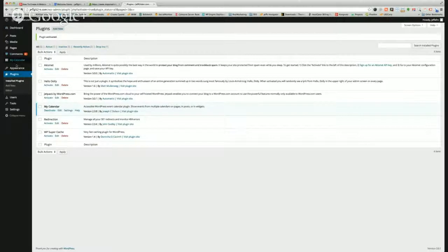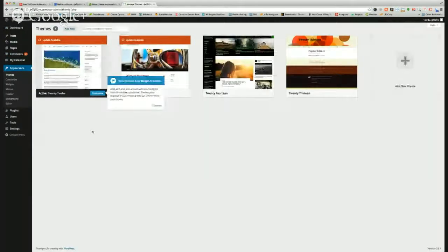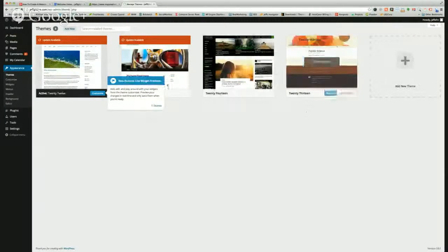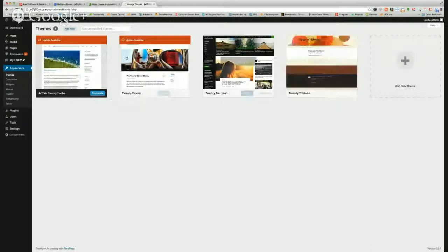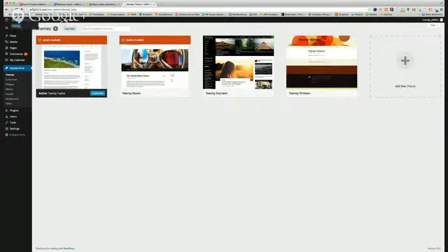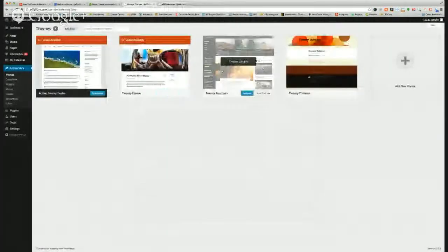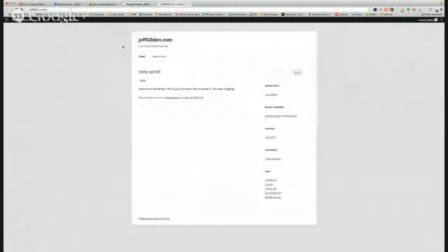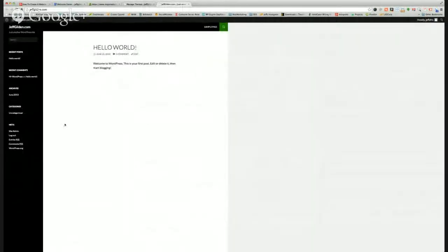The other thing you want to look at is themes. WordPress out of the box comes with 2012, 2014, 2013 — there are a few themes installed. If we go to the homepage you'll see the basic version, but if you come over to 2014, click Activate, and go back to the homepage and refresh, it has a whole new look.